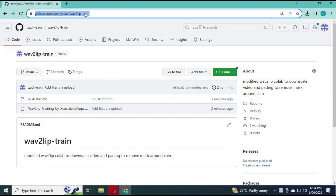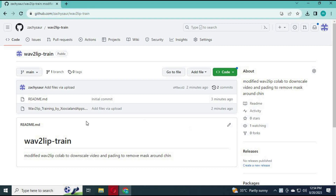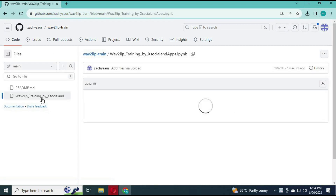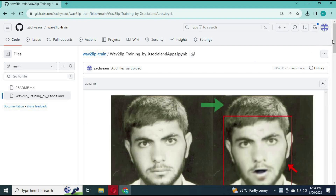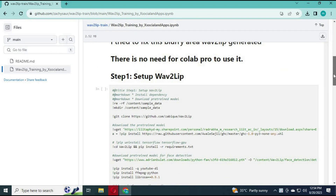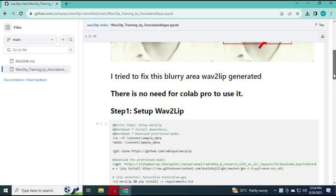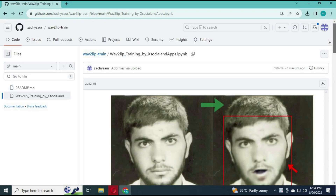To use wave2 lip training, click on my GitHub link in the description. After the page loads, click on the wave2 lip training file. Click to download the raw file to download it.